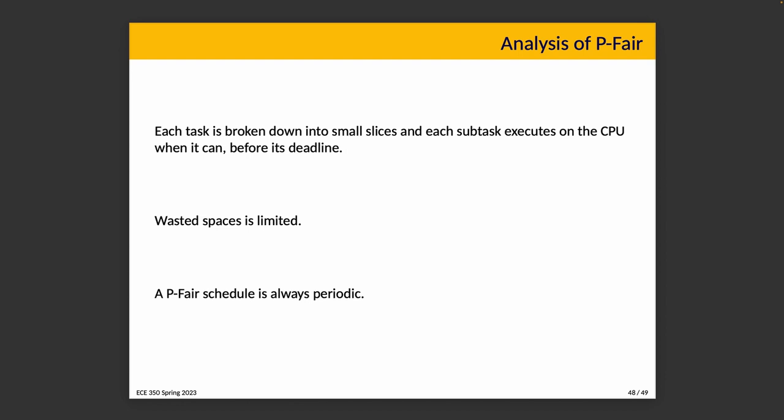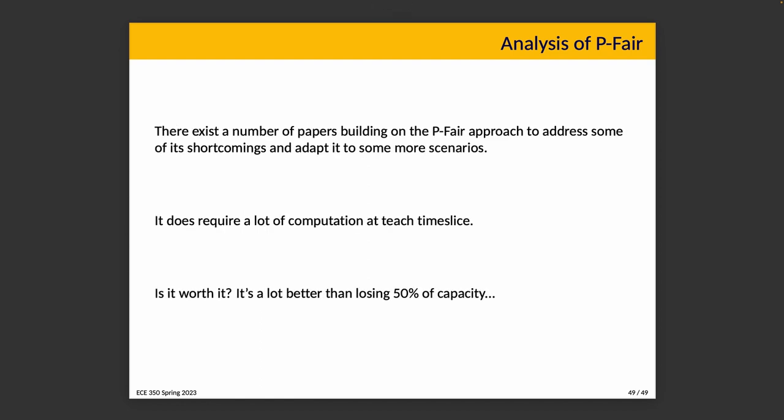But if you're just filling bags of sand, the kind that they use at construction sites to weigh down the temporary fencing, sand is sand. You're not too worried about how to optimally fill it. You just throw the sand in the bag, throw in as much sand as fits, and you're ready to go. There's no reason to worry about it. Splitting these tasks into much smaller subtask pieces effectively makes it much easier to do and also makes it so you don't waste space, or at least as little space as wasted as possible. The original paper shows that a P-fair schedule is always periodic, which is part of what makes it suitable for a real-time system. There exists a number of papers building on the P-fair approach to address some of its shortcomings and adapt it to more scenarios. There's lots of stuff we could talk about and we don't have time for it, but there is plenty of interesting research based around this idea.